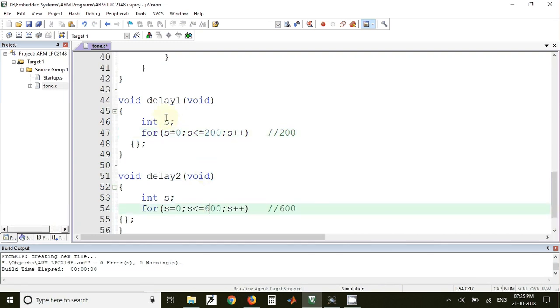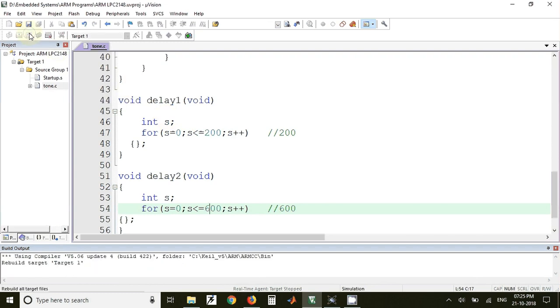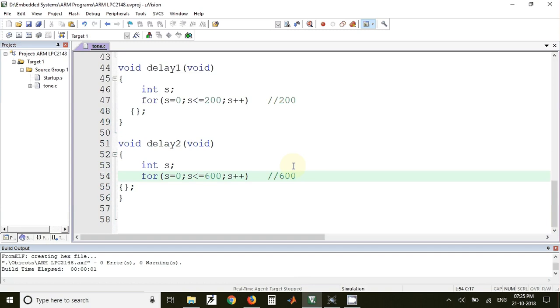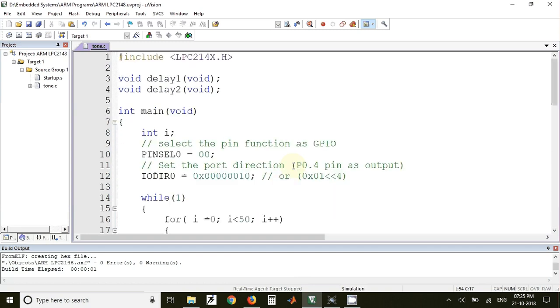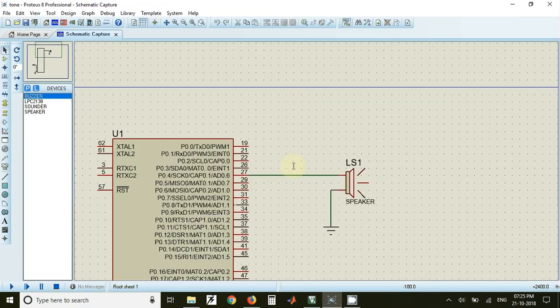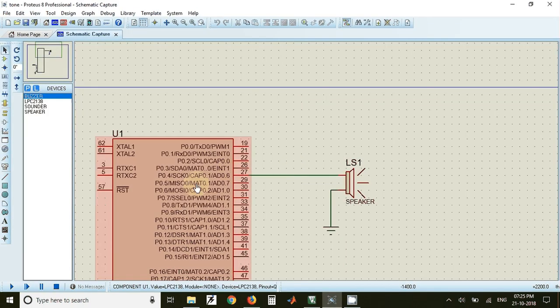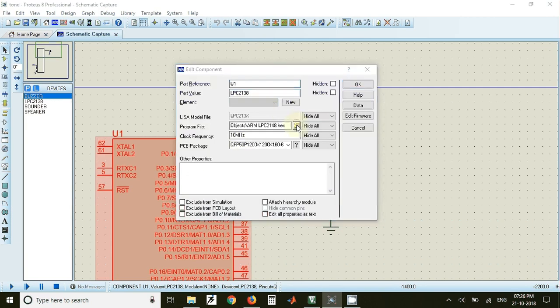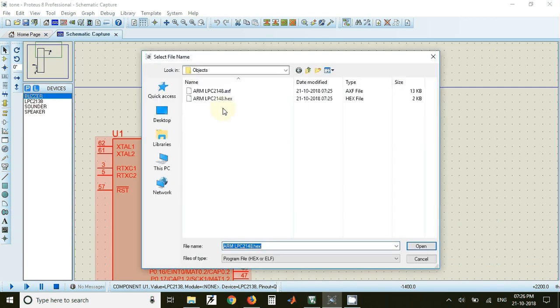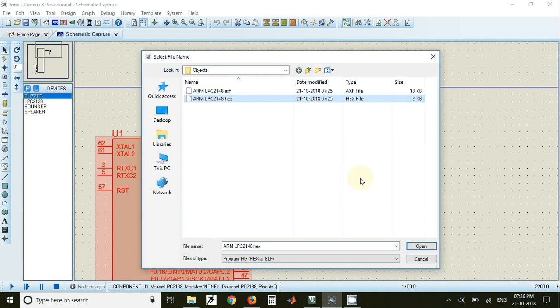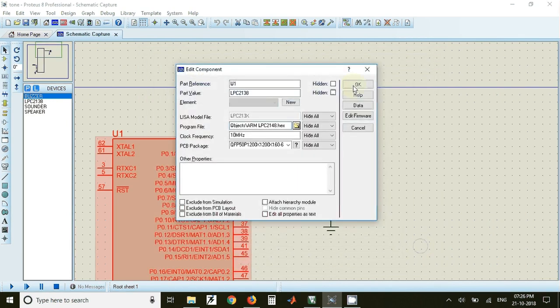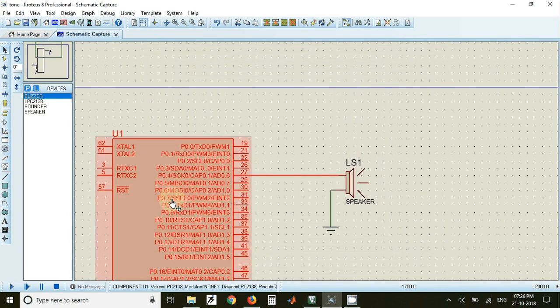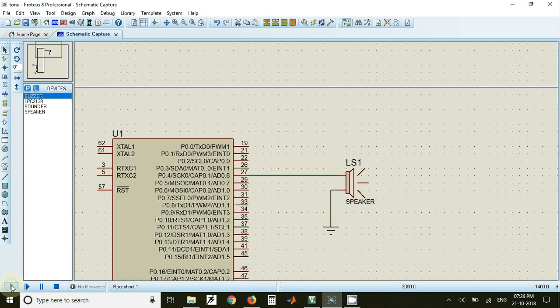Once we do those changes, we can build the program and the hex file will be generated. That hex file we have to download on the simulation IC. For that, double click on this and click on this folder. Just select the hex file and click on open and click on ok. Now if I click on play...